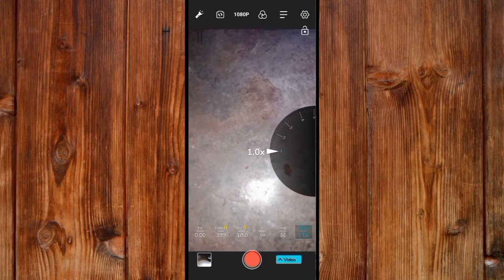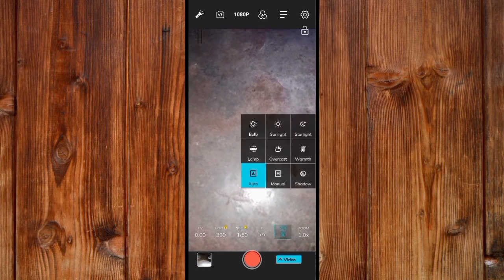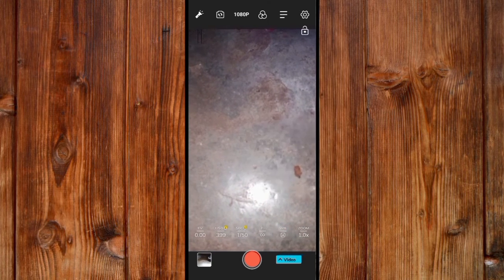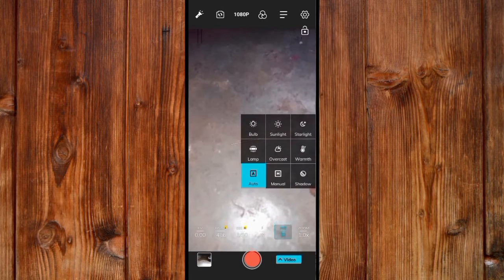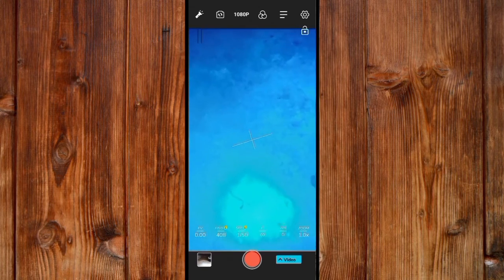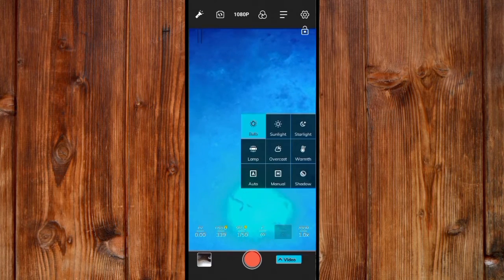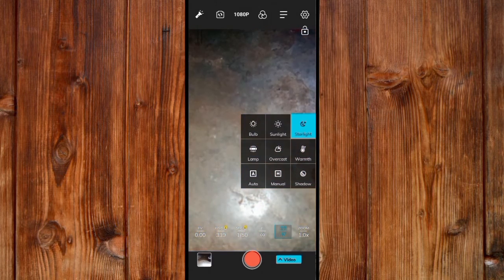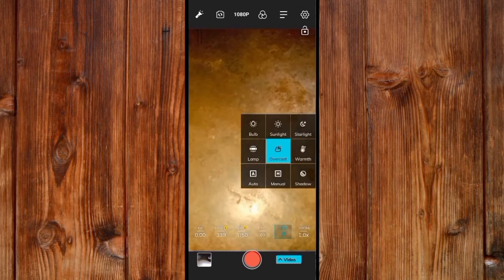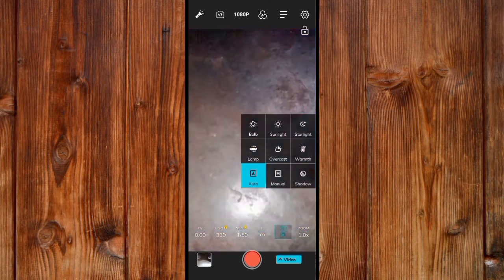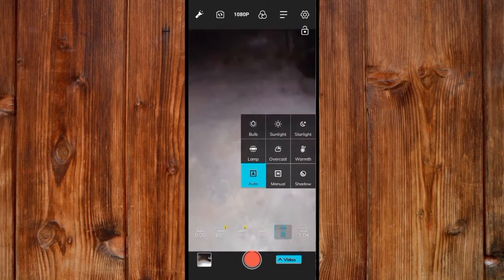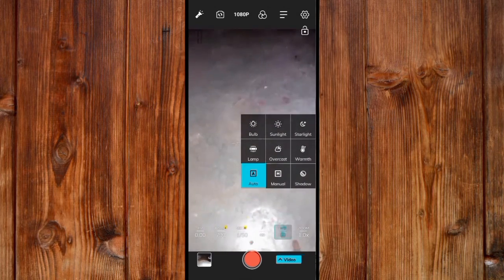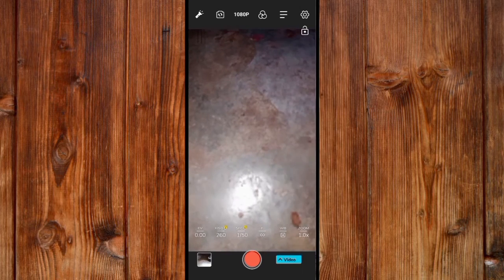You can also turn on the white balance and brightness settings. This allows you to select the light type you want to use — whether it's bulb light, sunlight, or straight light. You can also set it to auto and it will set itself to a perfect standard light form.